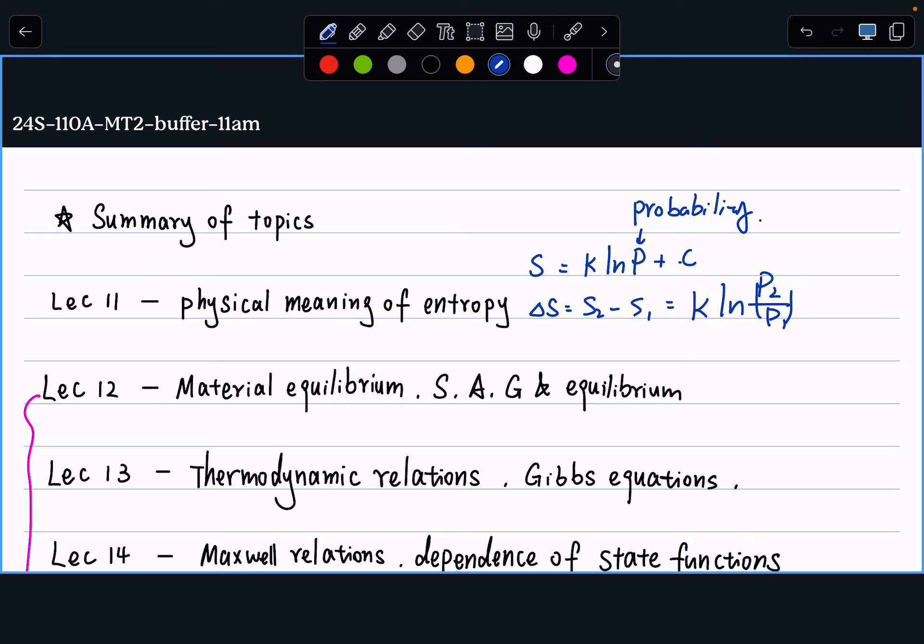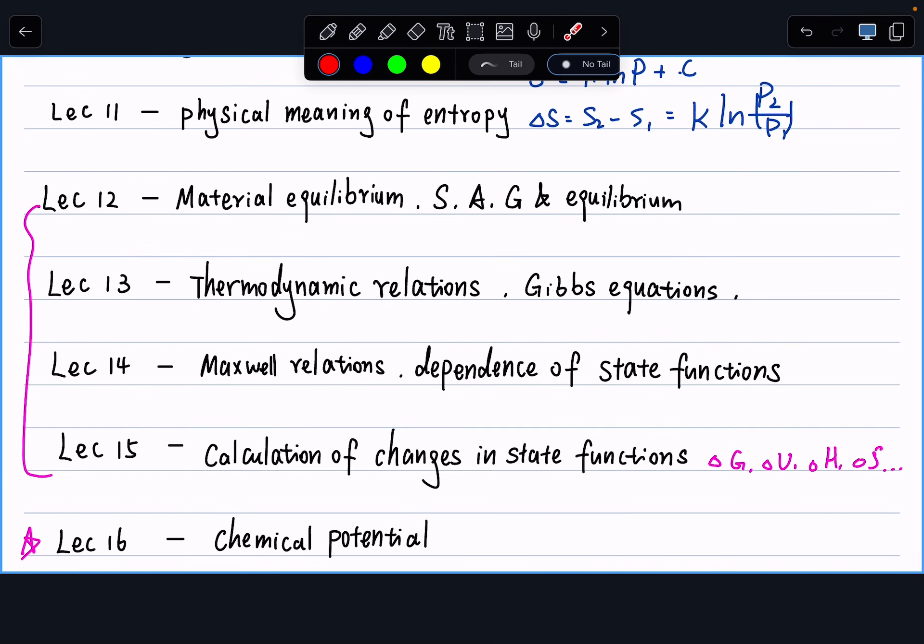Then we move into chapter 4. The first thing we started is making a link between material equilibrium and thermodynamic state functions. We started with entropy: in any isolated system, entropy always increases until we reach equilibrium. From here, we say we want other criteria — other state functions that tell us what kind of state function is minimized while we're having material equilibrium. From here we then have our Helmholtz energy, A.